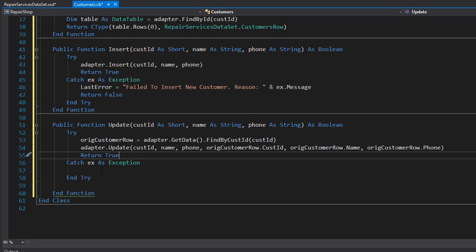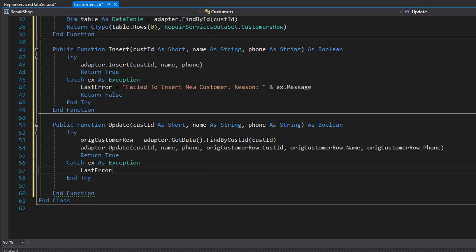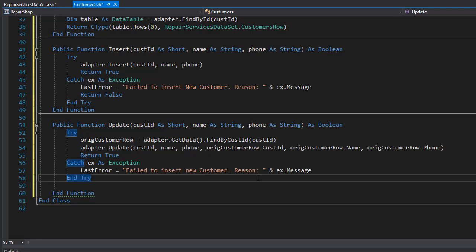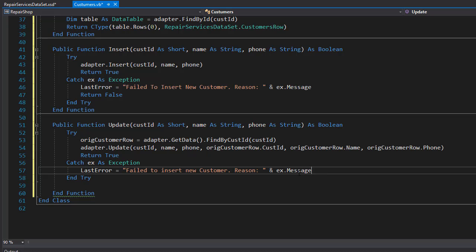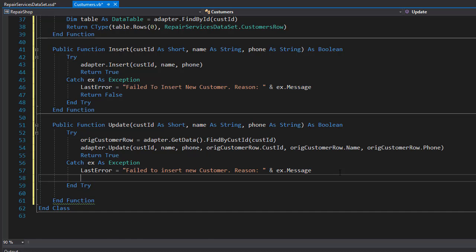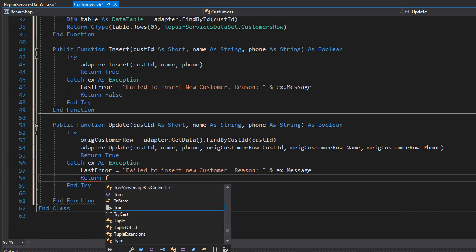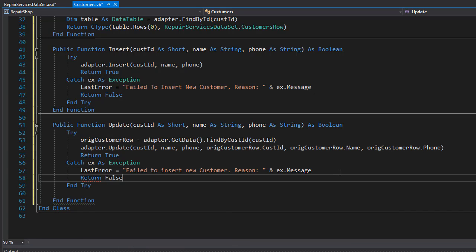And if there's an exception, just like before, we'll set the last error to an error message. And in this case, it can simply say failed to insert new customer and specify the reason. So just like before, we will concatenate the exception message to our own string. And if there's an exception, we will return false.